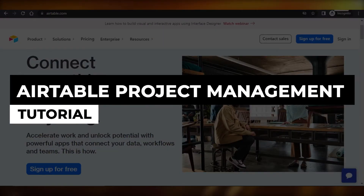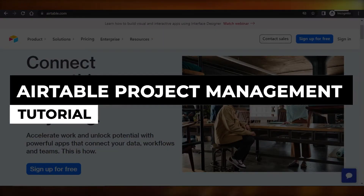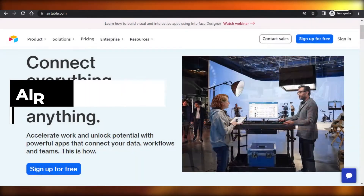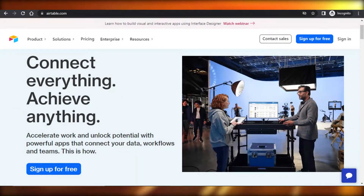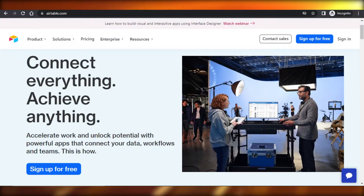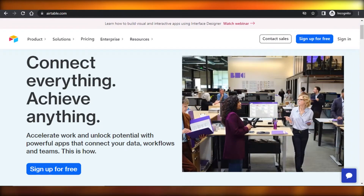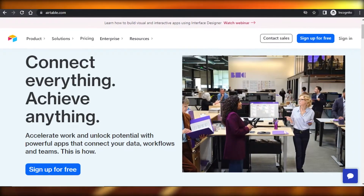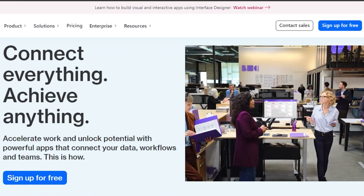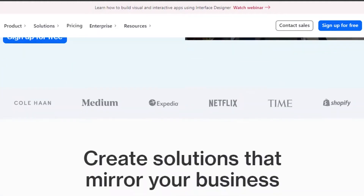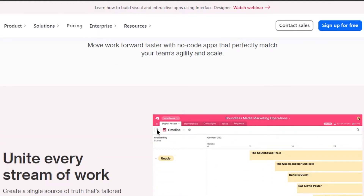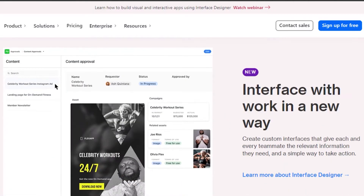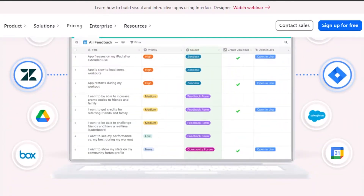Airtable project management tutorial. How to use Airtable for project management and more. Hi guys, welcome back. Today I'm going to be showing you how you can use Airtable for your project management and more. So let's get started.